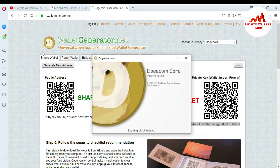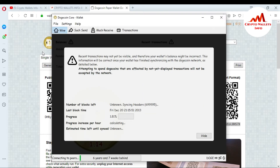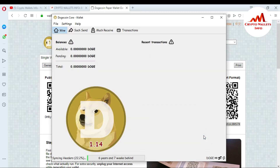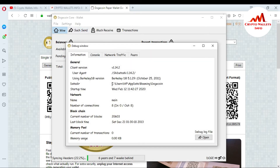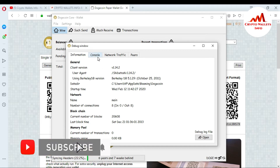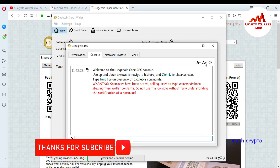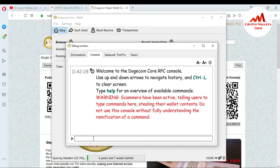When the wallet opens, I will show you how to import your paper wallet private key into the Dogecoin Core wallet. You can see it is verifying blockchain data. The sync progress is 1.81% and the blockchain is six years and seven weeks behind. Go to Help, then Debug Window, then the Console tab.